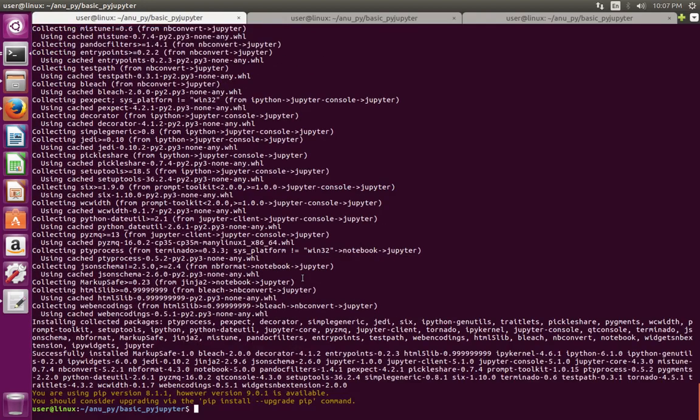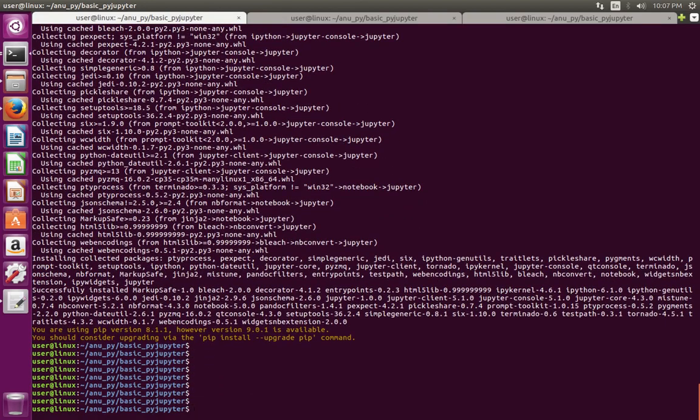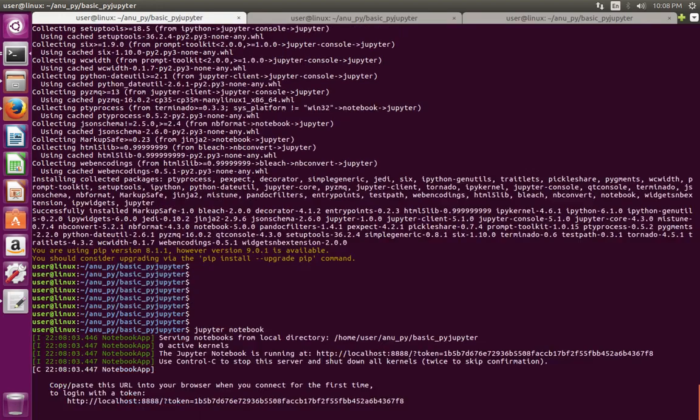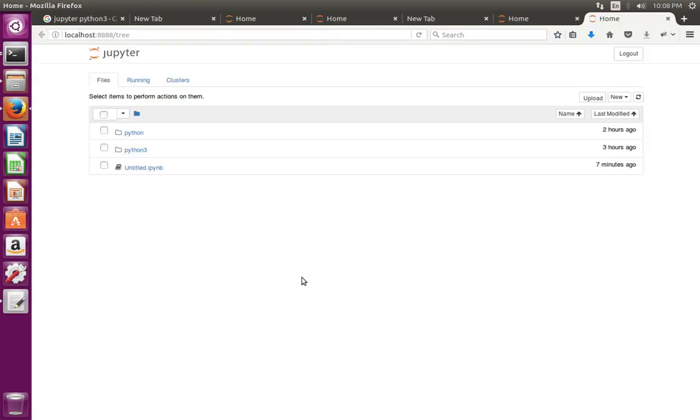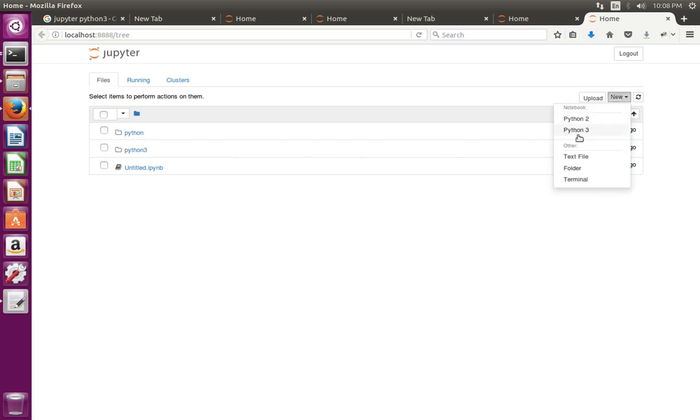After that we can start Jupyter Notebook. Then go to new. See, now you can see Python 3. Just click on that.